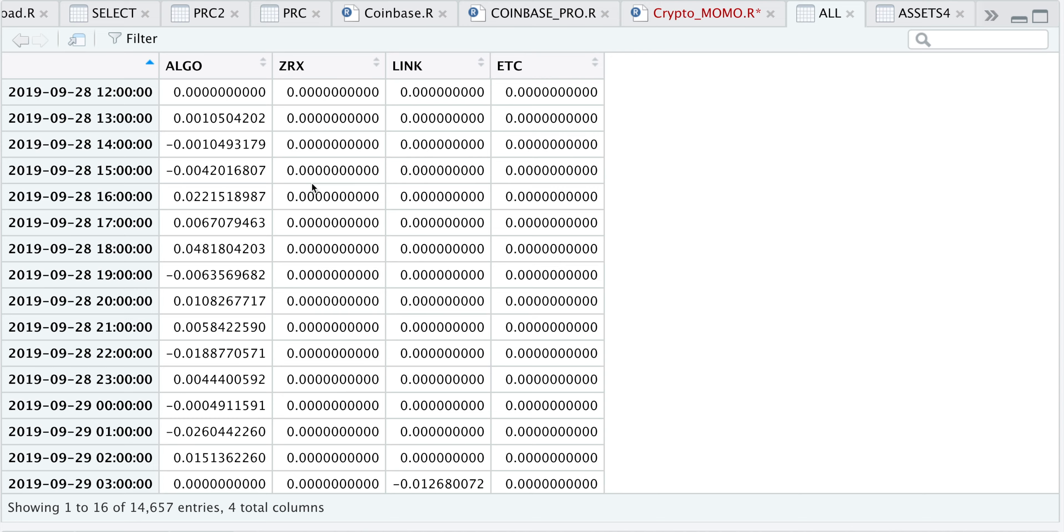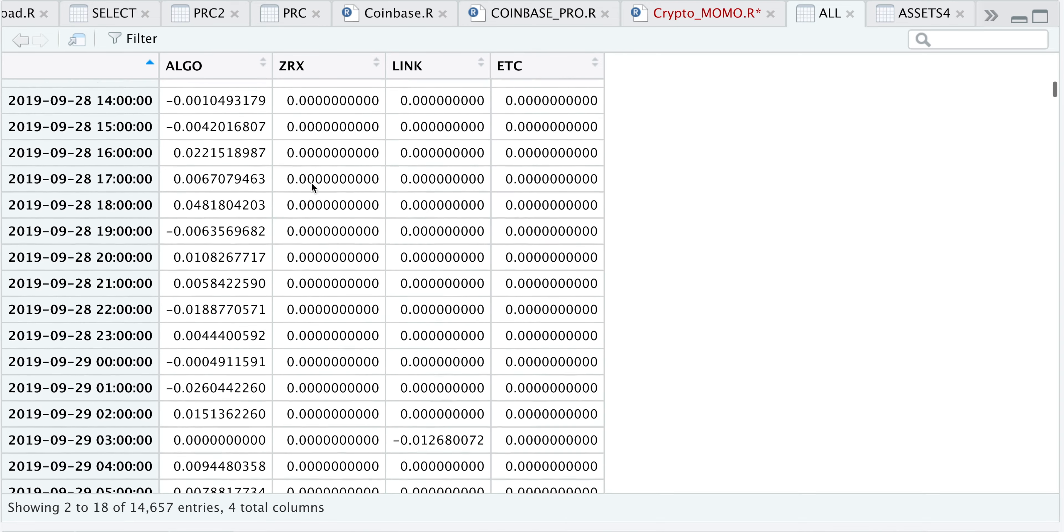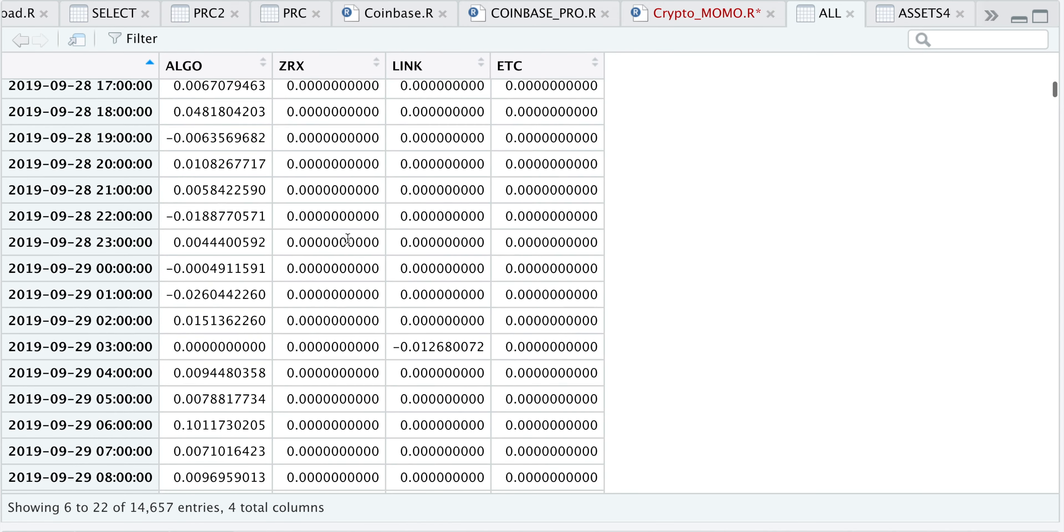Every time there's a change, we will see returns for that asset and zeros for the other three. It looks like ALGO was the outperformer, then it switched to LINK at this time interval, and then switched back to ALGO.